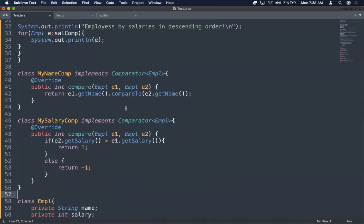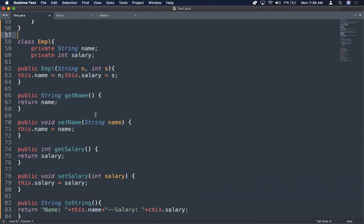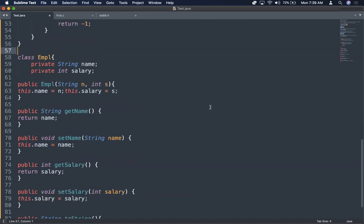Let's understand the Employee class. It has name and salary fields, and a constructor that takes name and salary to construct Employee objects. There are getter and setter methods for name and salary — these can be generated in a click when using any IDE. I am also overriding the toString method so that when I print an Employee object, it prints the name and salary rather than the hash code value.